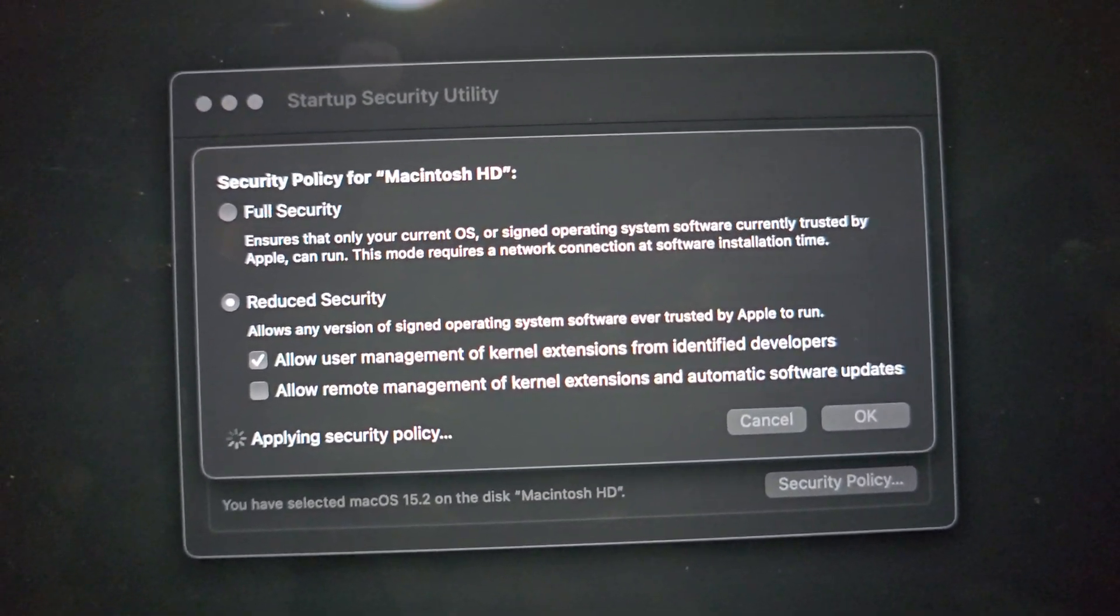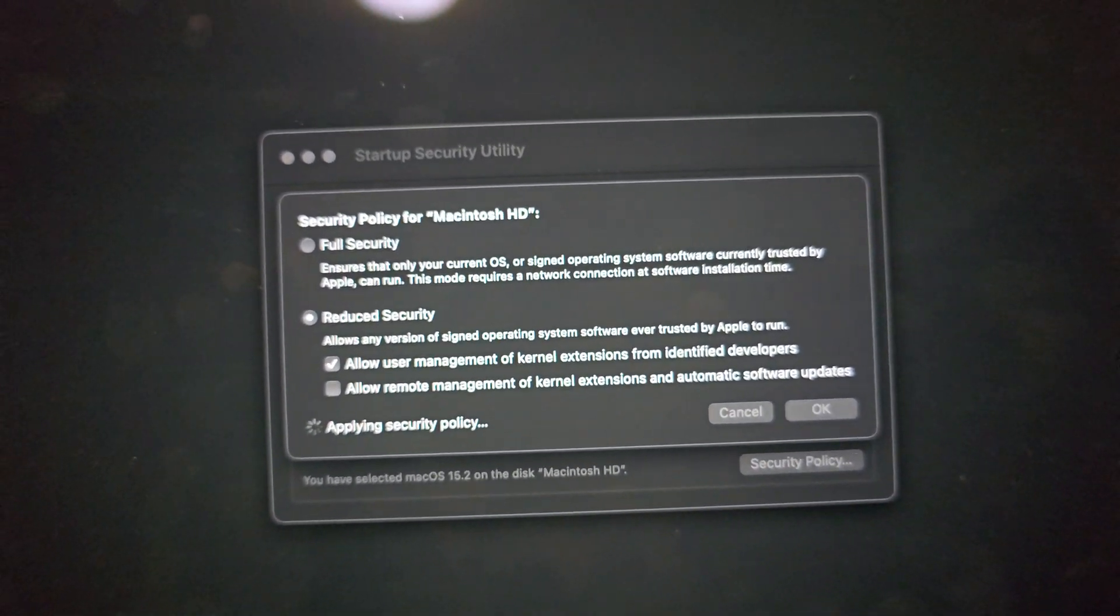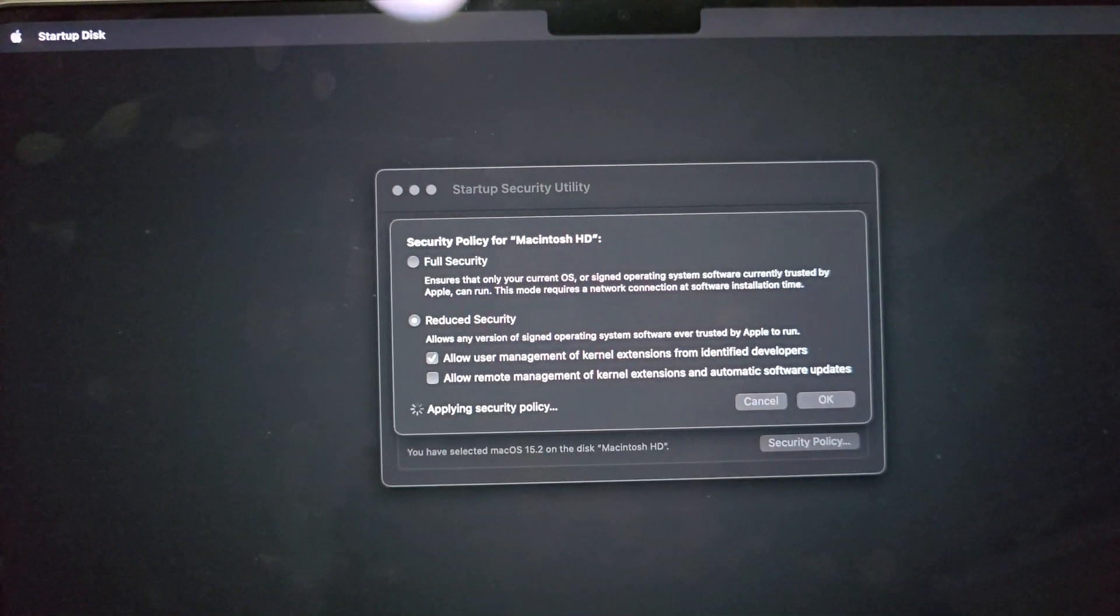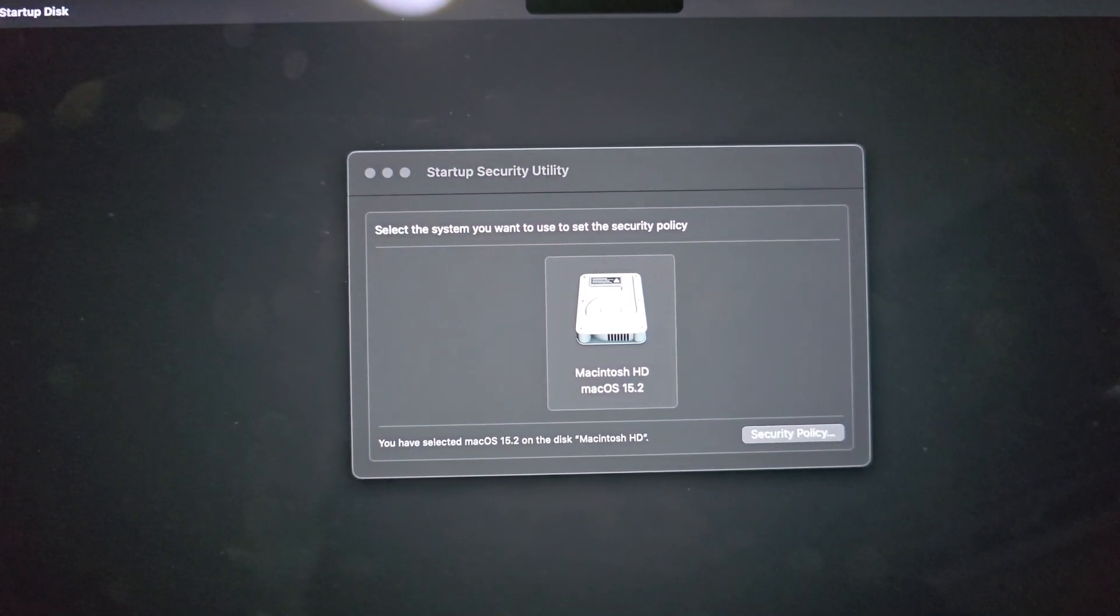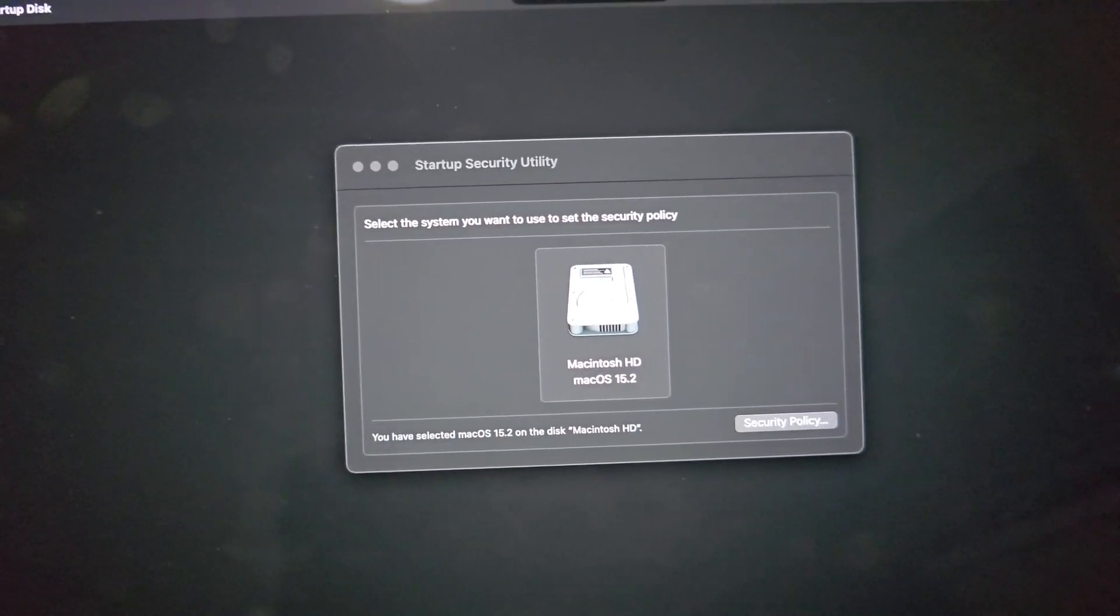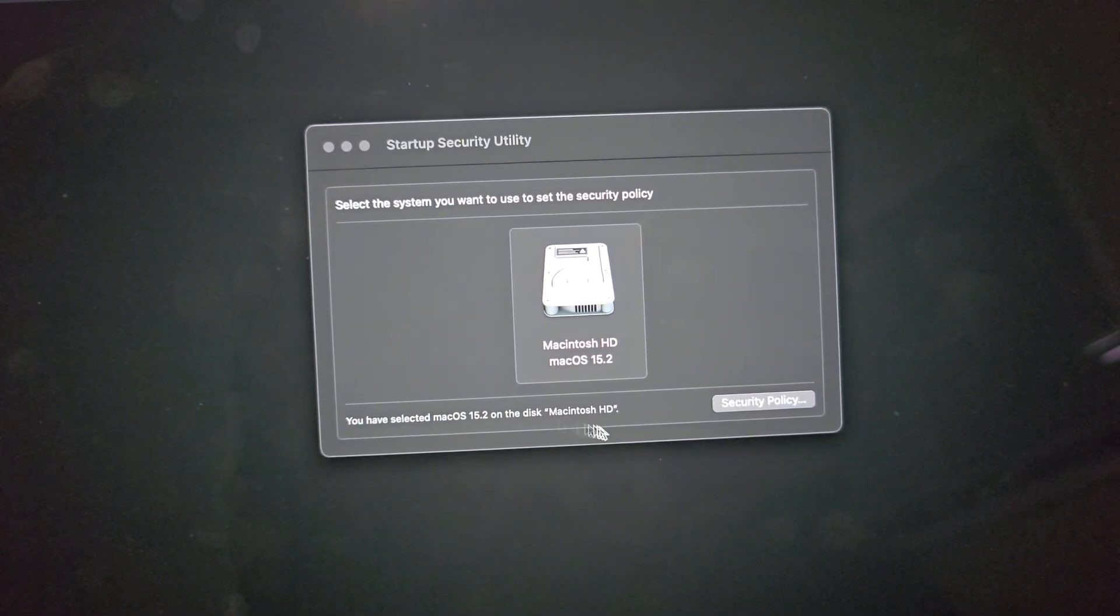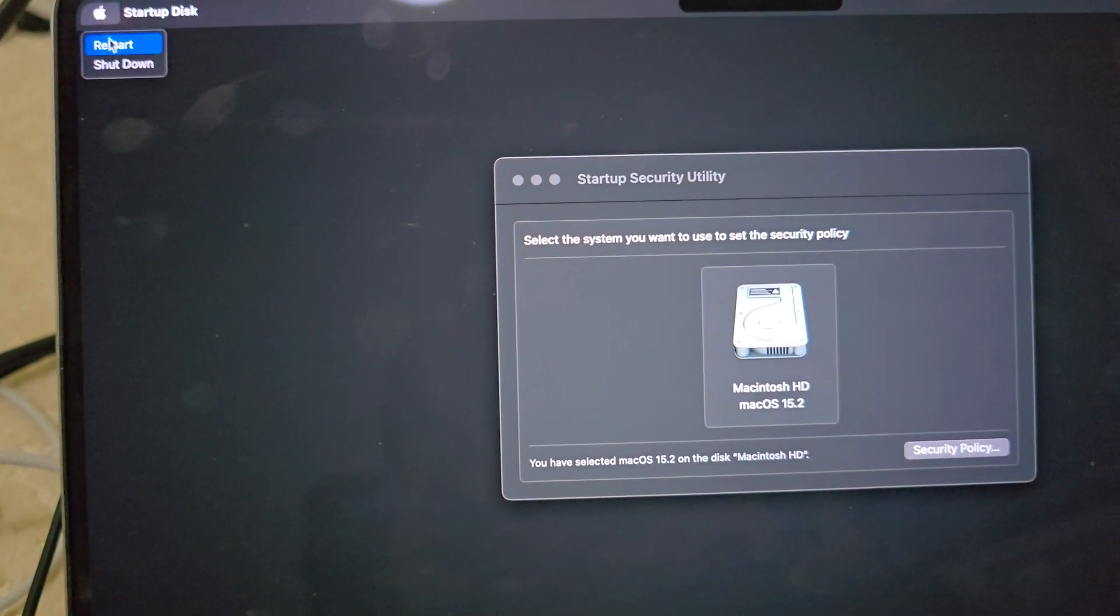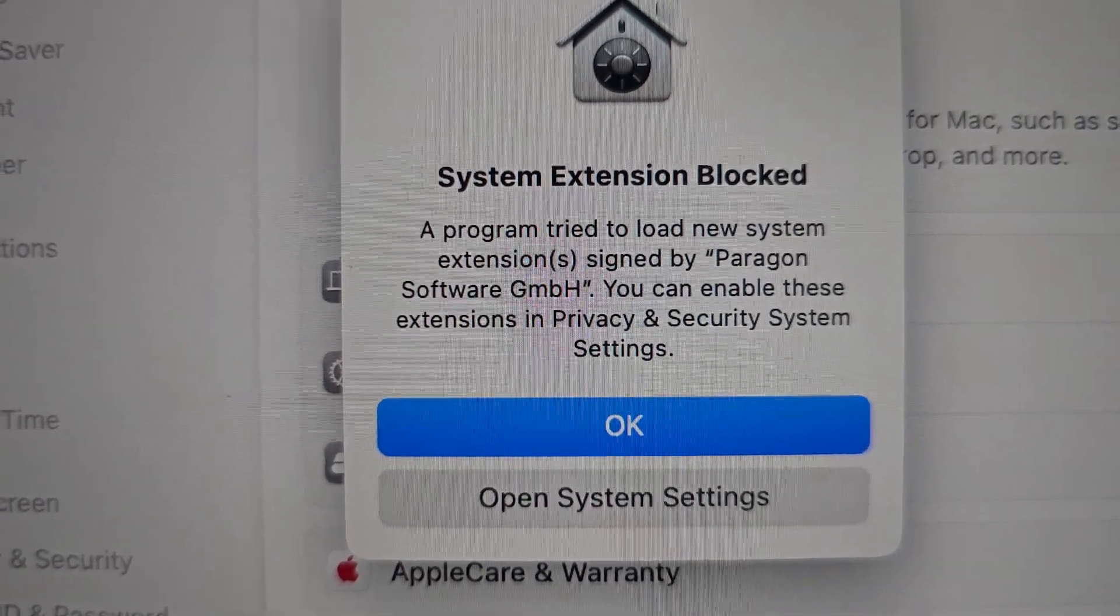All right, it says apply and after it's done that you click restart and go from there. All right, then the screen pops up.